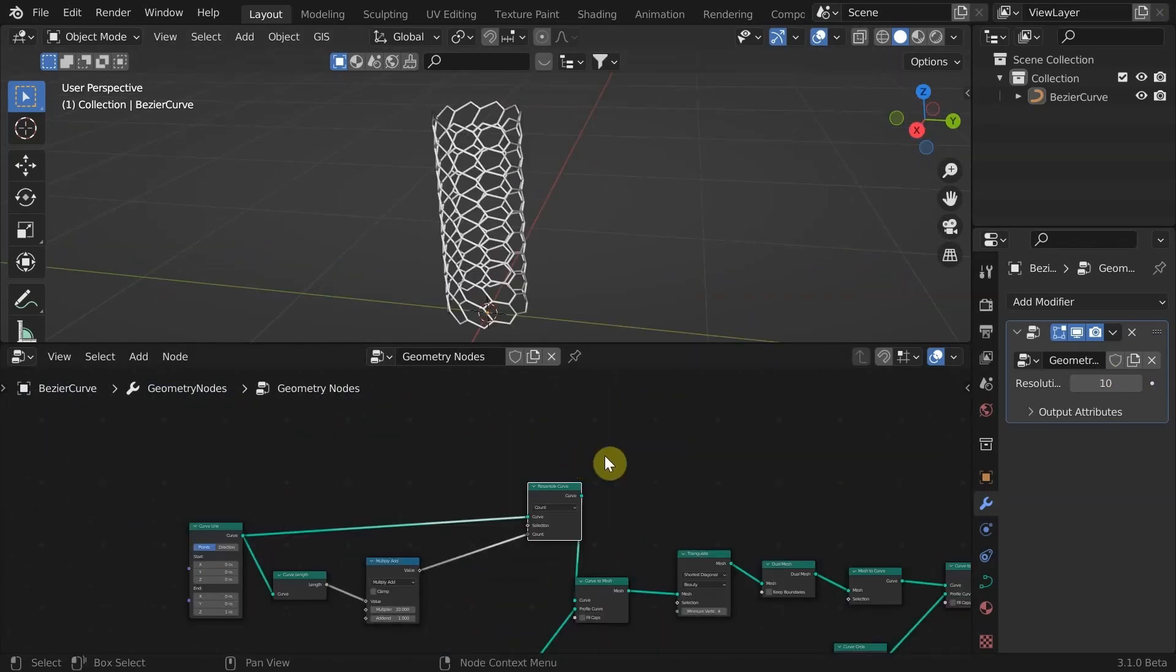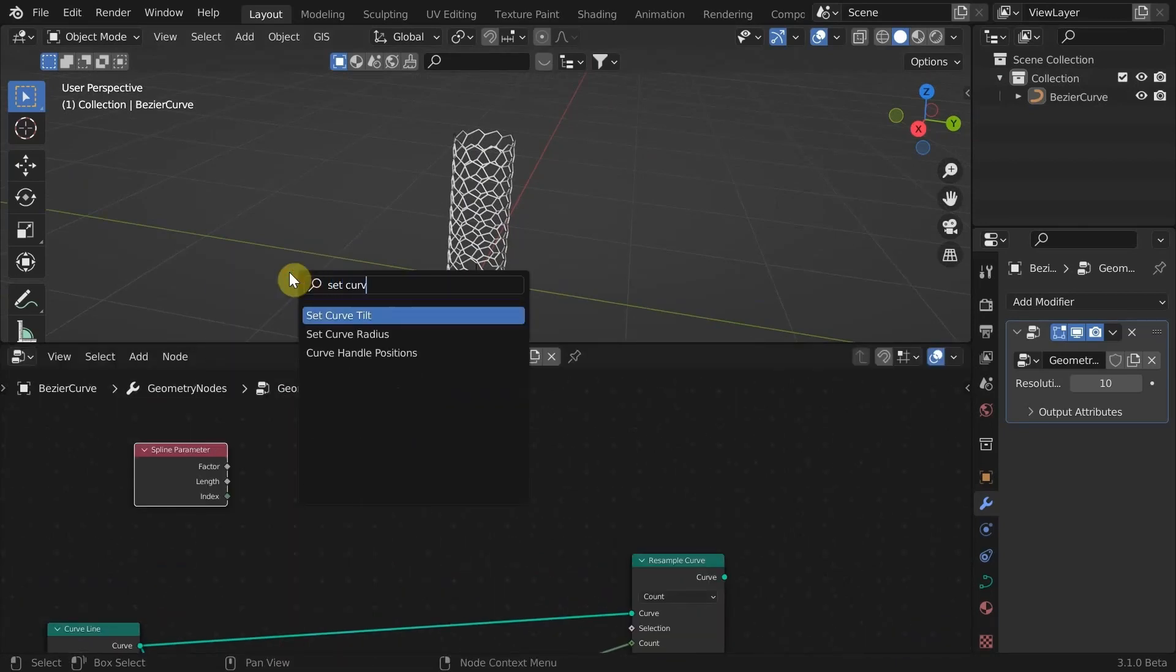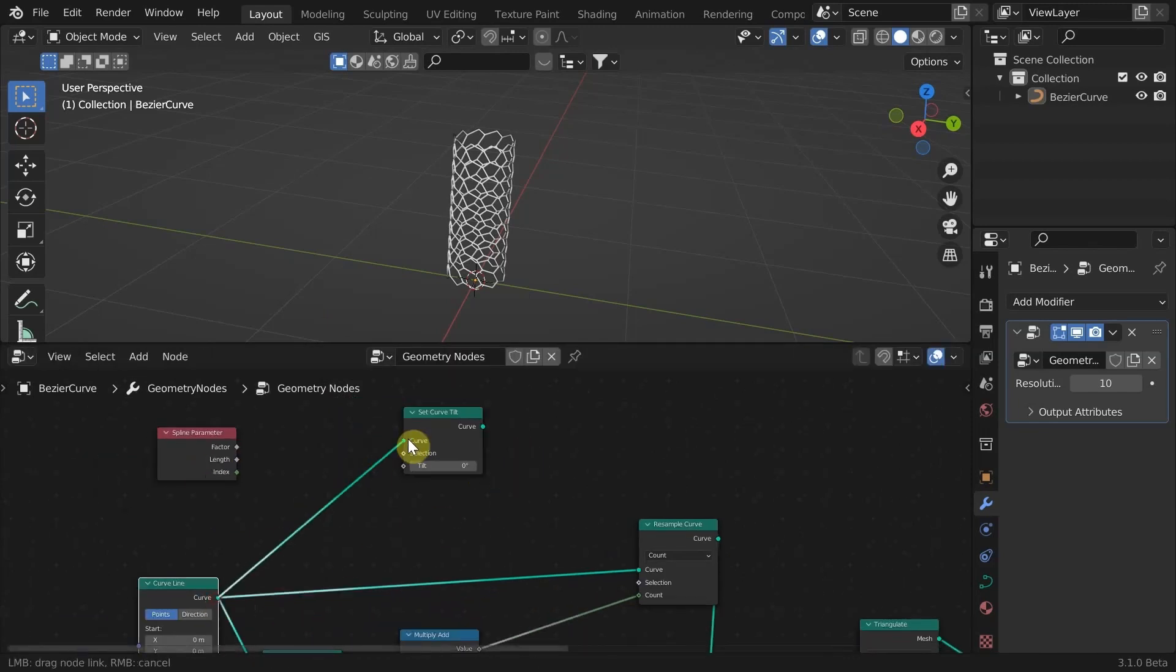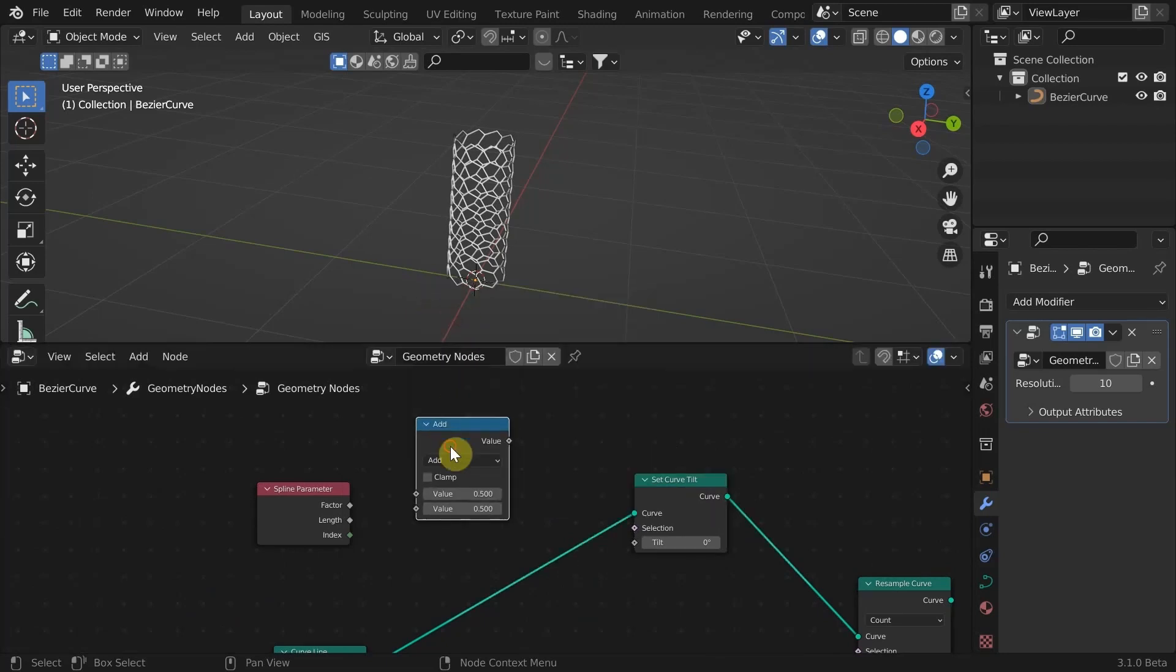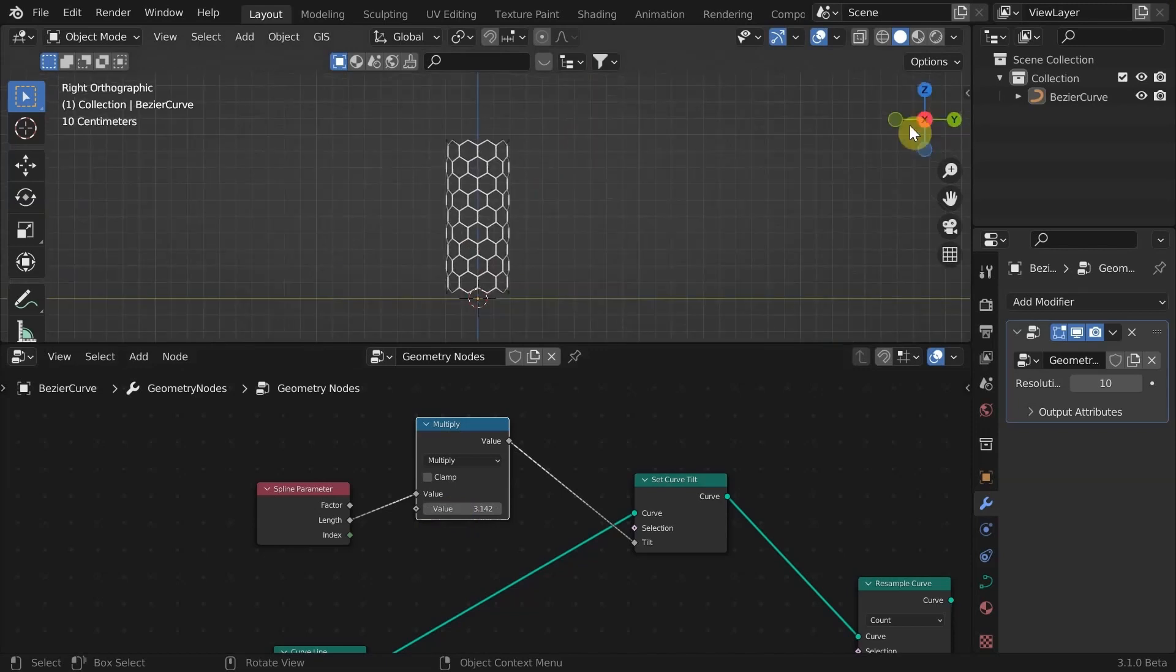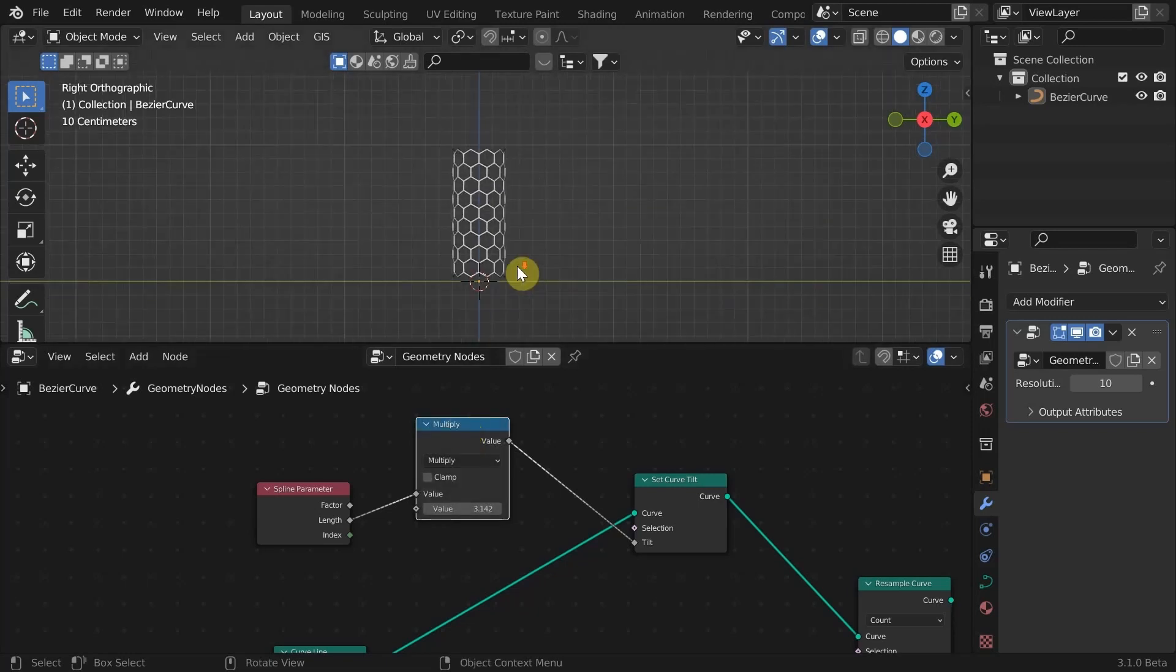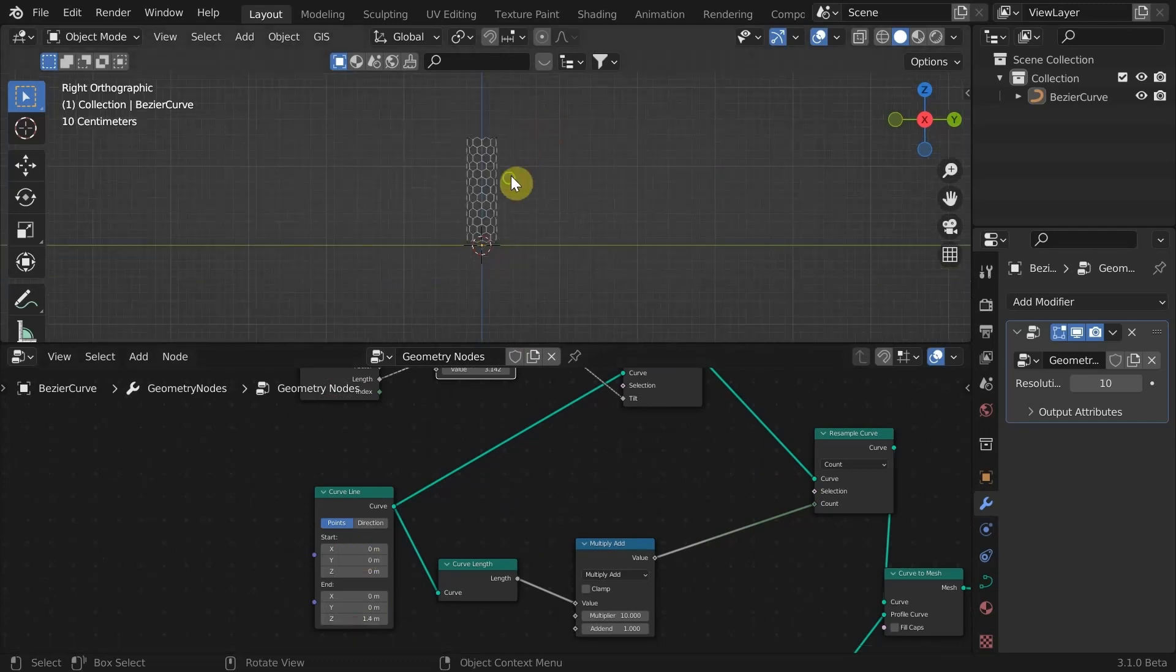To fix the twist, add a spline parameter node and a set curve tilt node, redirect the curve. Connect length value to tilt with the math multiply node. See here, we can control the tilt. A value of pi gives our desired result. We have a perfect hexagon pattern now, which is updating with height because we used length value from the spline parameter node.